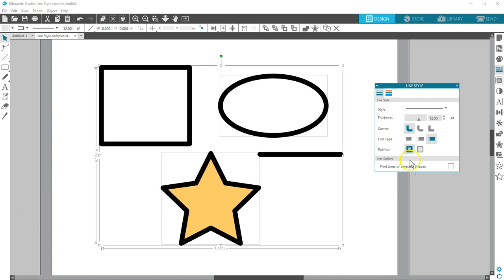The last choice on this panel is to print lines of selected shapes. Line colors do not print unless you increase the line thickness above 0.0 or check this box while those shapes are selected to get your 0.0 thickness lines to print.